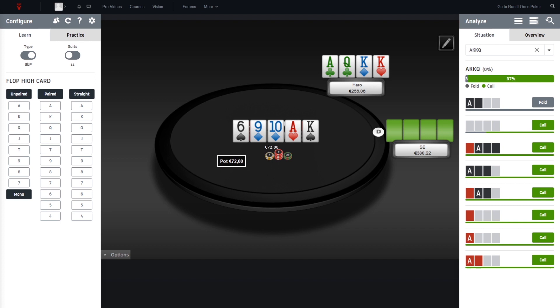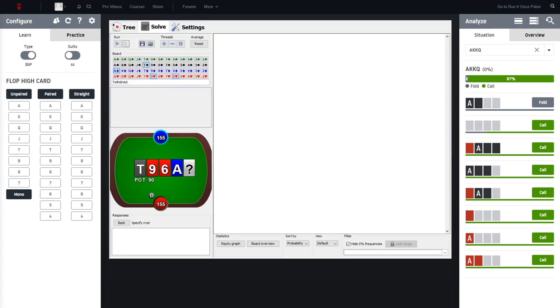And yeah, I think it's a very interesting situation. Do we have a bet here, do we have a check here? Can we bet-call if we, for example, go for a small sizing, or should we just go for a check-call?